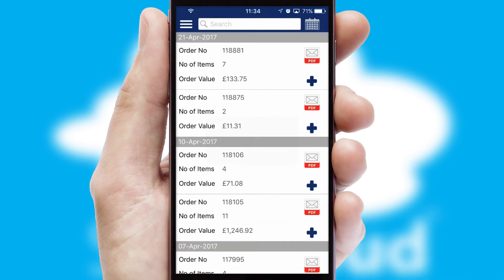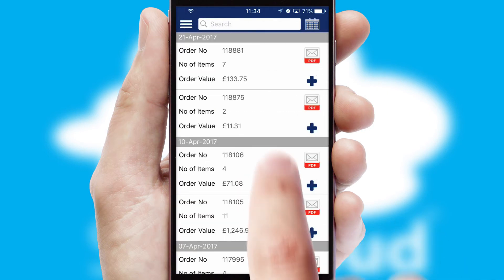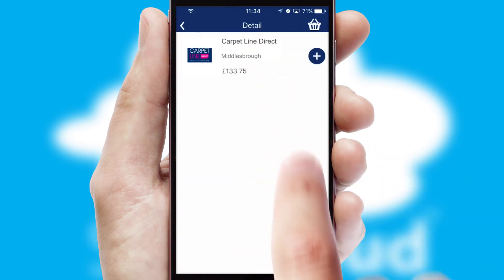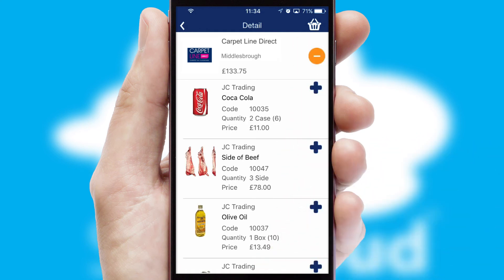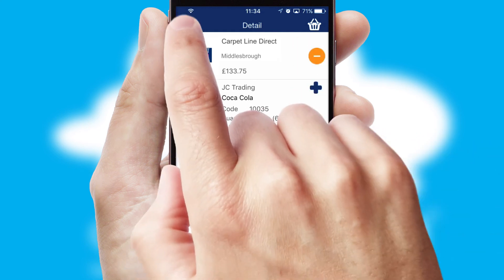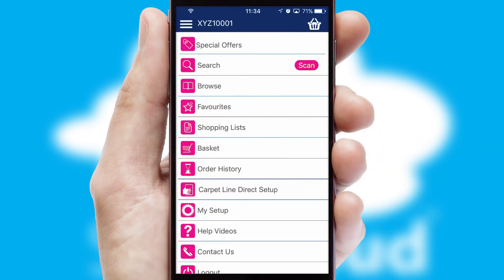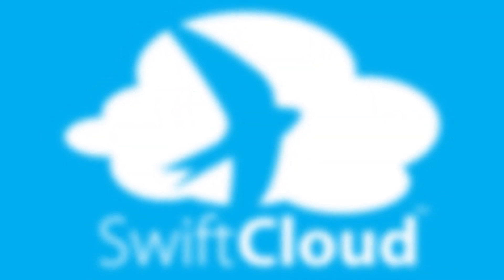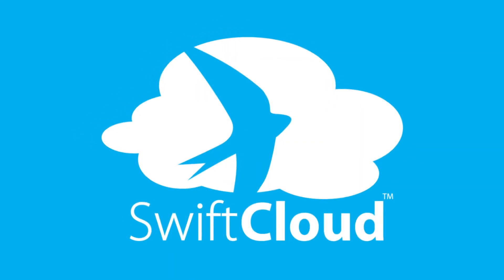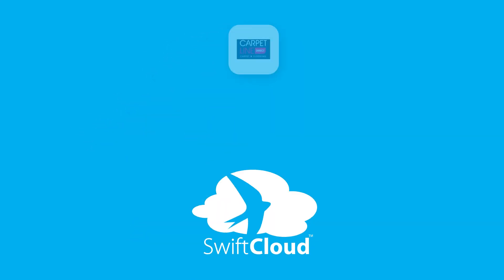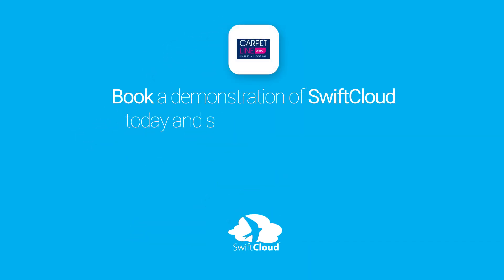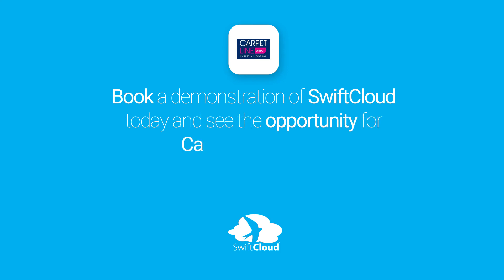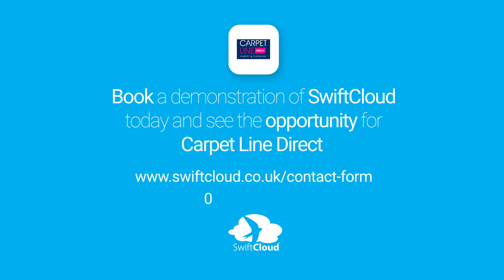A full and complete order history is available in the app and, for time-saving purposes, you can even reorder from previous ones. SwiftCloud is a proven platform used by companies with a turnover of 1 billion and can be live for your business in 6 to 10 weeks. So book a demonstration of SwiftCloud today and see the opportunity for your business.